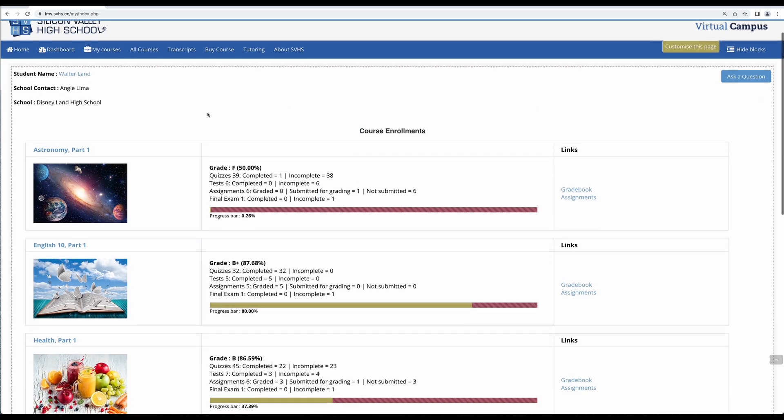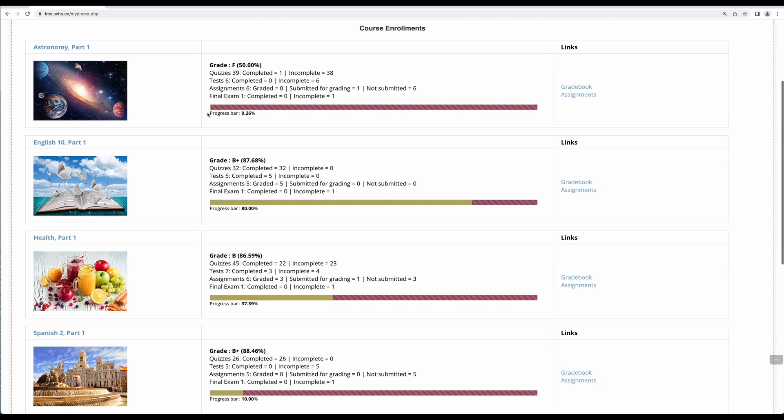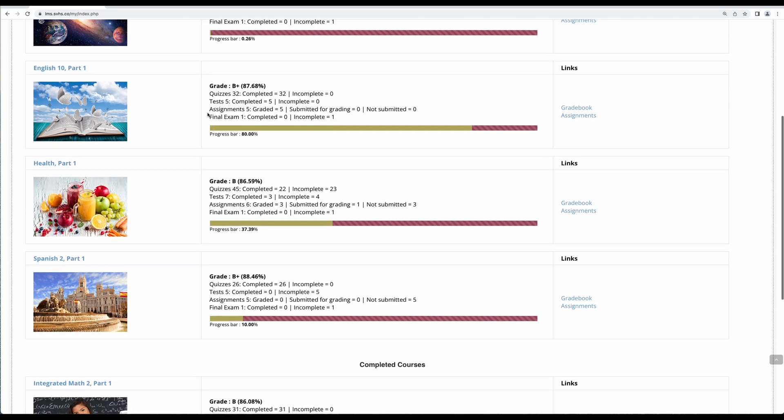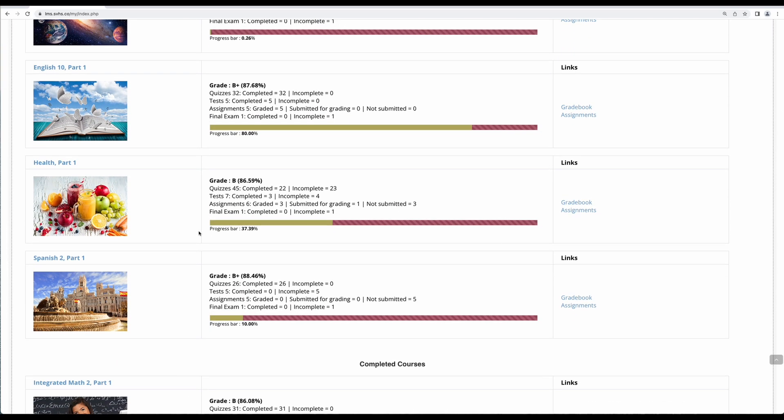From the dashboard you'll see all of the courses you're enrolled in. I'm going to check on my health course and we're going to click on assignments.